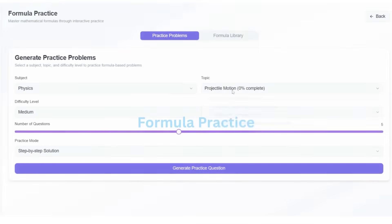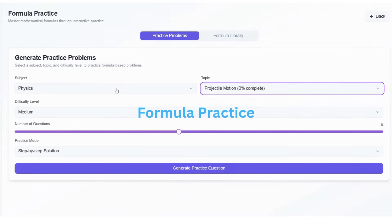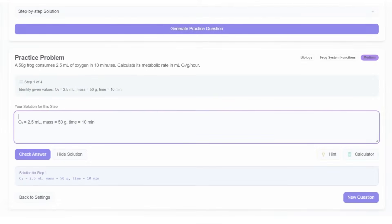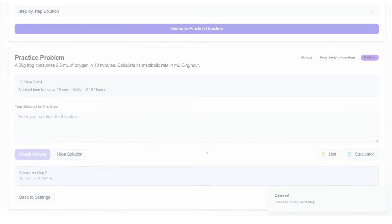With PrepZer's formula practice, students can master every formula through focused practice and quick recall exercises, making problem-solving faster and more accurate.